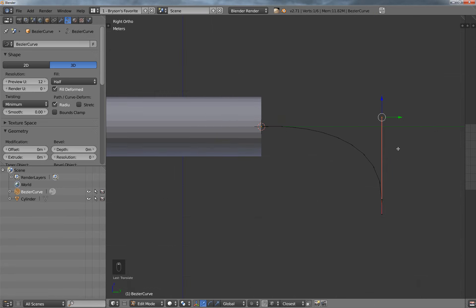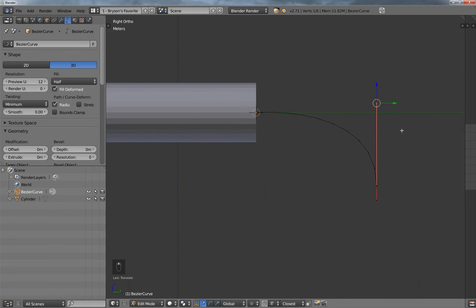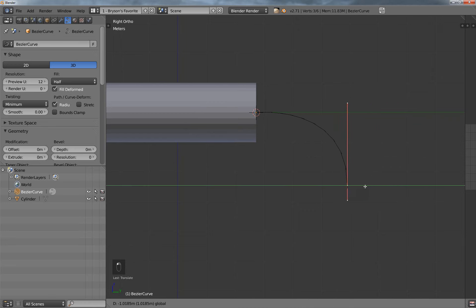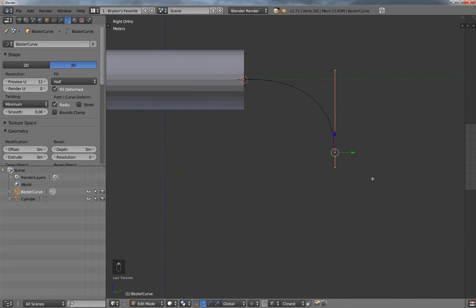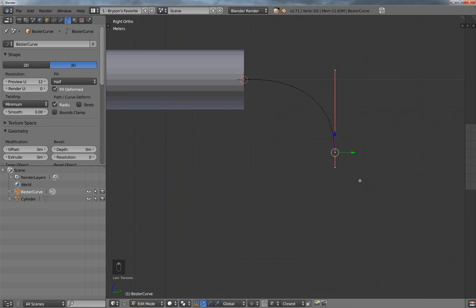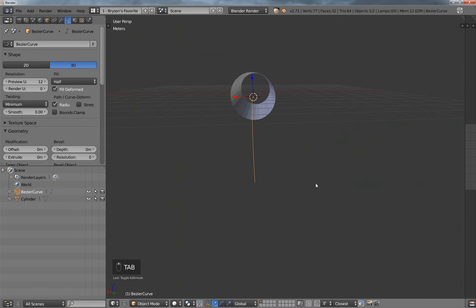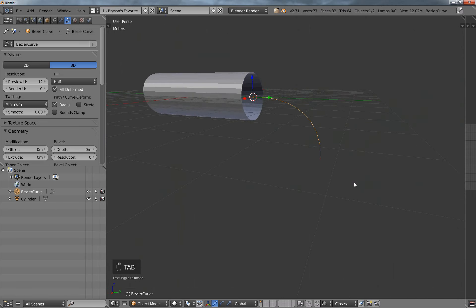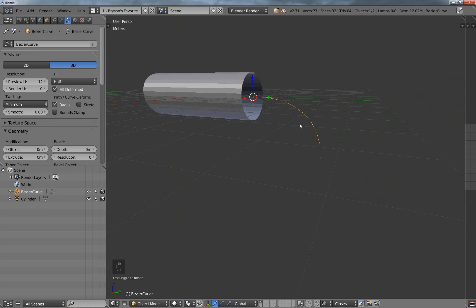And I'll just go ahead and scale this handle up until it's kind of somewhat flat right there, and I could actually grab this point and just kind of move it like this. Anyway, so now we've got the Bézier curve, and this is where I would like to extrude it.